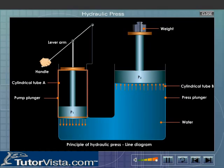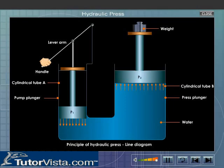Since the area of cross section of the pump plunger is less than that of the press plunger, the applied force is multiplied. Thus, by applying a small force on the smaller cylinder, we can lift or compress a large weight kept on the piston of the press plunger.